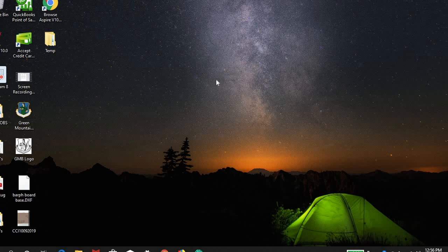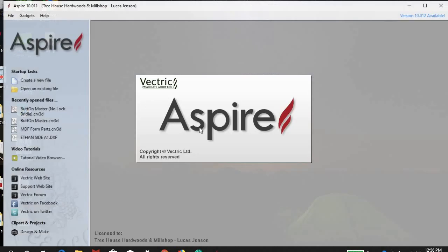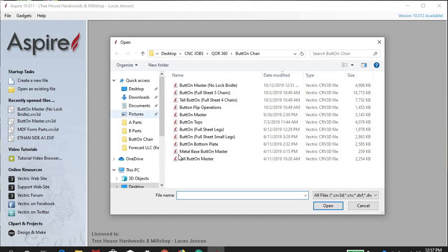The first thing to do is going to be to open Aspire or whatever software you use to do your tool pathing for the CNC. We just happen to use Aspire here. Once you get your software open, you just need to navigate to wherever the file is saved on your computer.